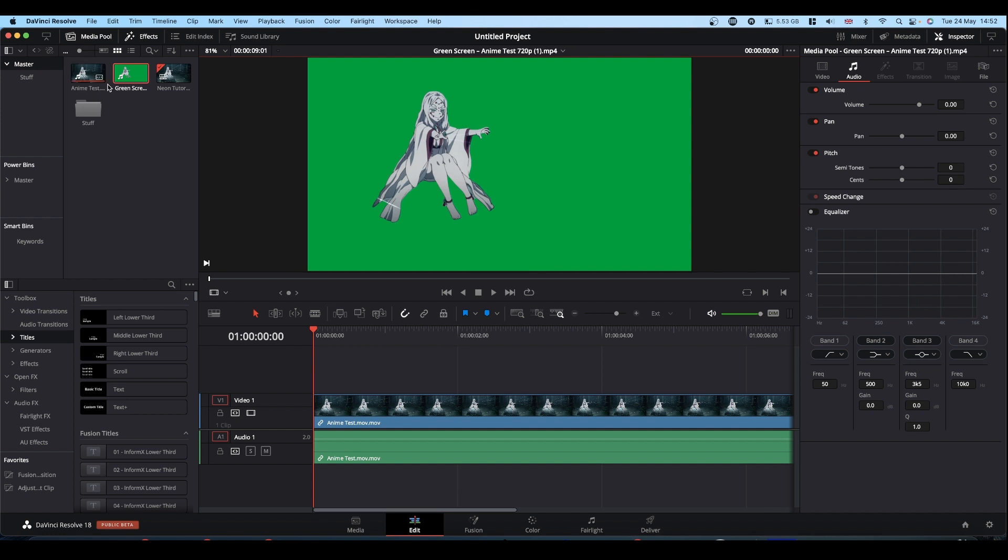The green screen mask I created using the website Runway. There'll be a card that appears at the top of the screen that points you to my tutorial on Runway and how to use it.